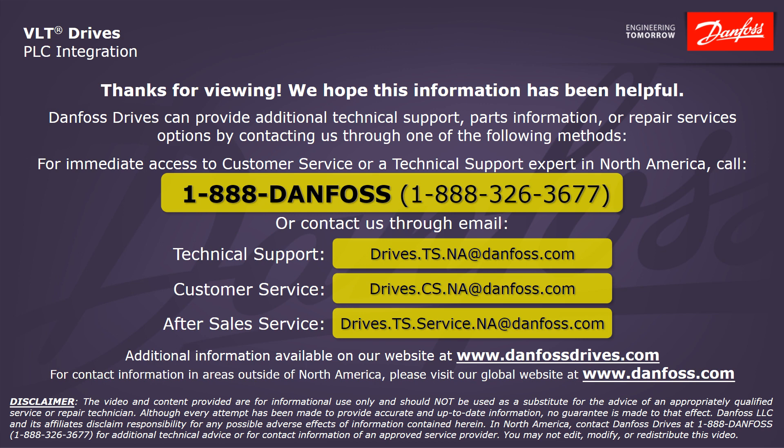For technical support, the email address is drives.ts.na at danfoss.com. For customer service, the email address is drives.cs.na at danfoss.com. For after sales service, the email address is drives.ts.service.na at danfoss.com.